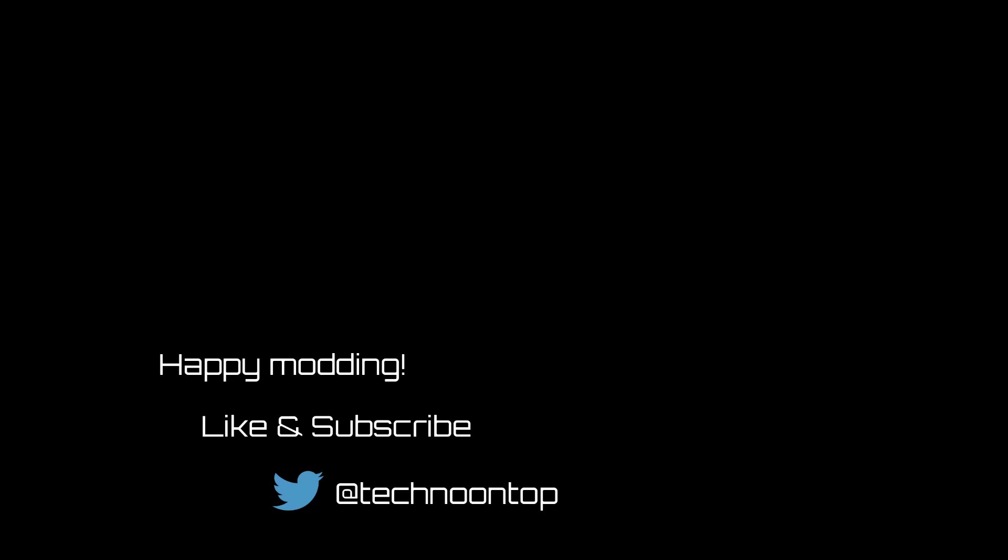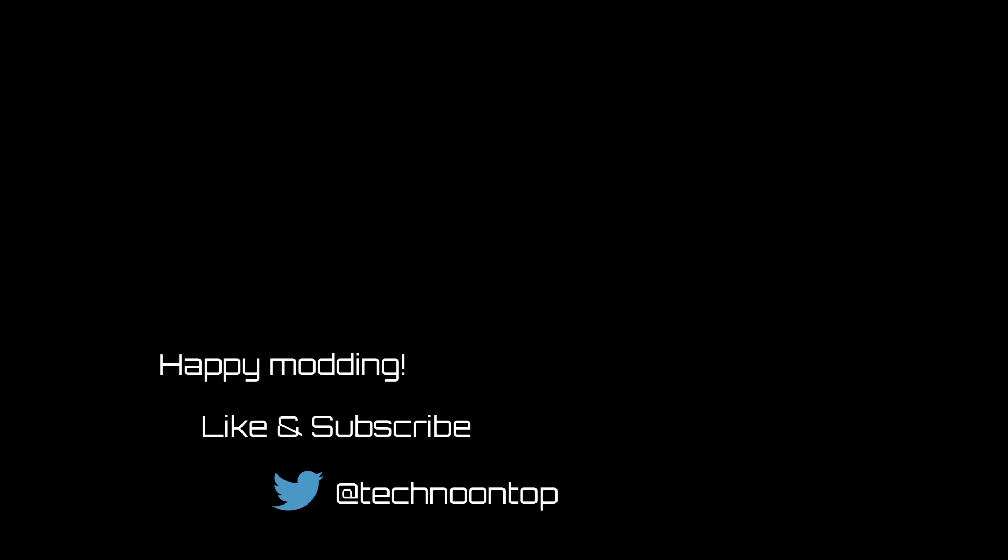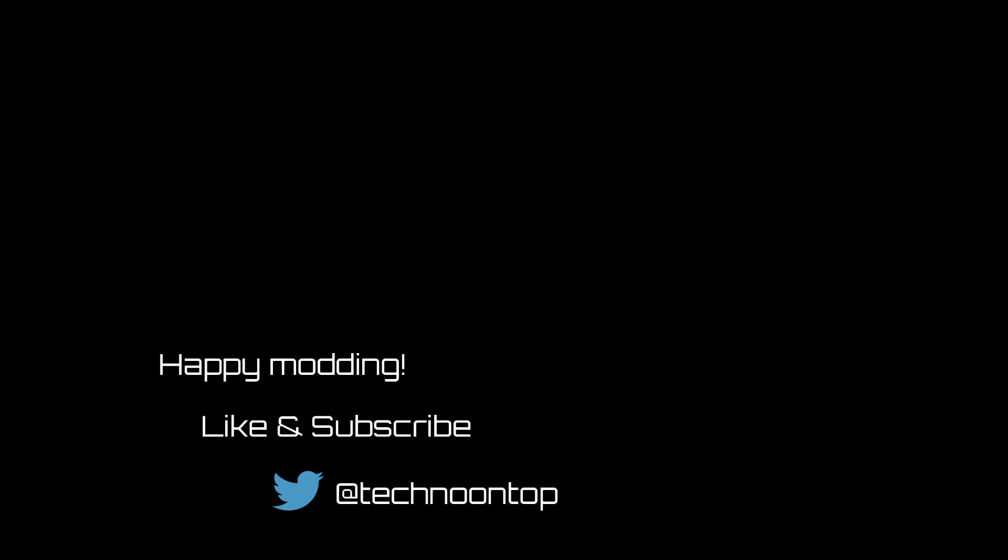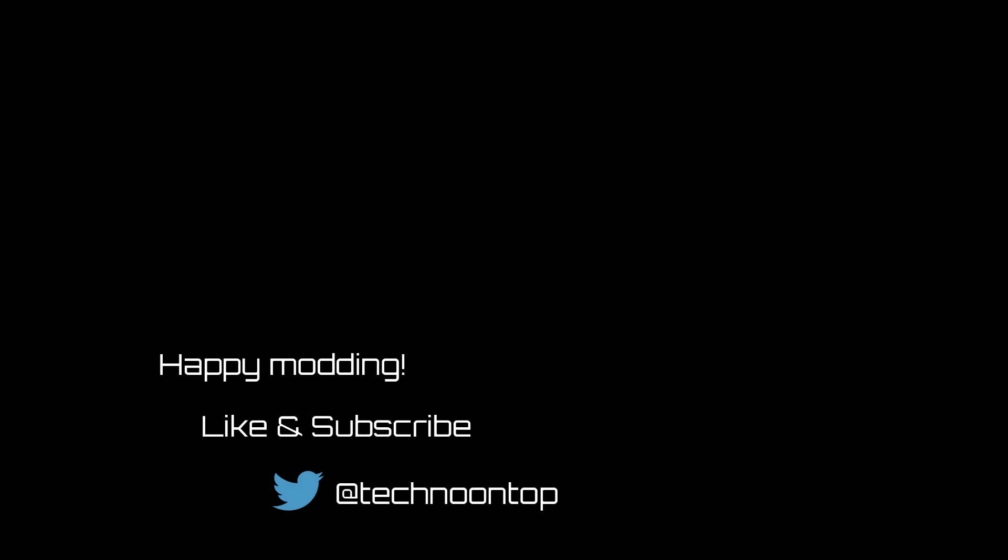Thanks for watching. Hopefully this video helped you. If it did, leave a like, consider sharing it with a friend and subscribe for more modding goodness. Still taking recommendations on stuff you guys want to see. I also love seeing your mods. You can follow and share them with me on Twitter at Techno On Top. Until next time, peace.